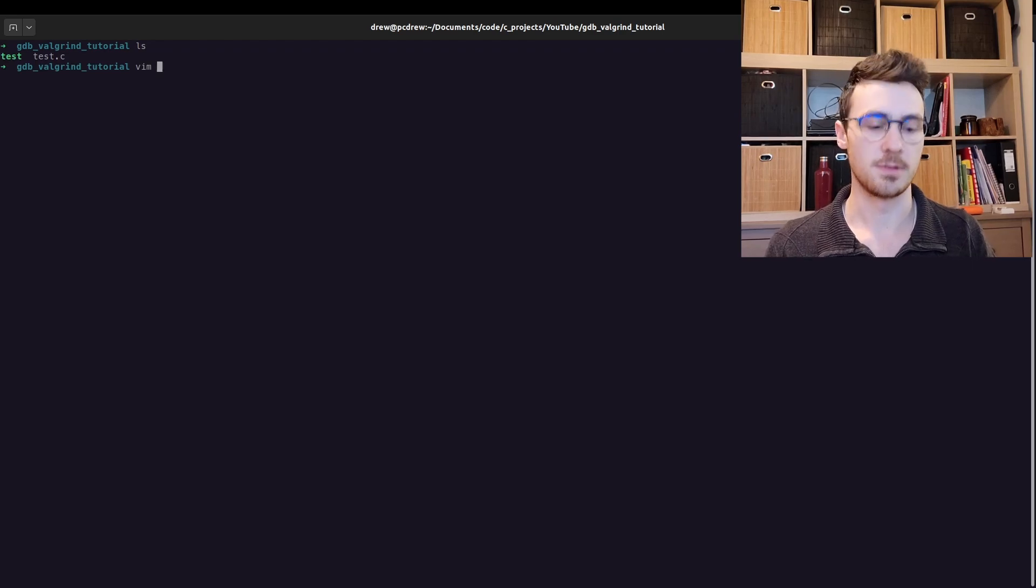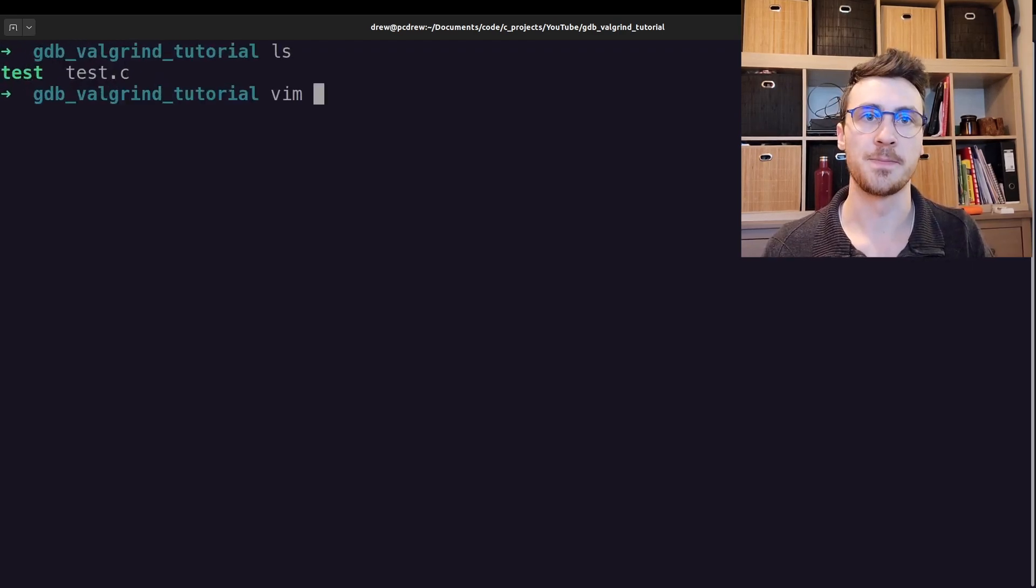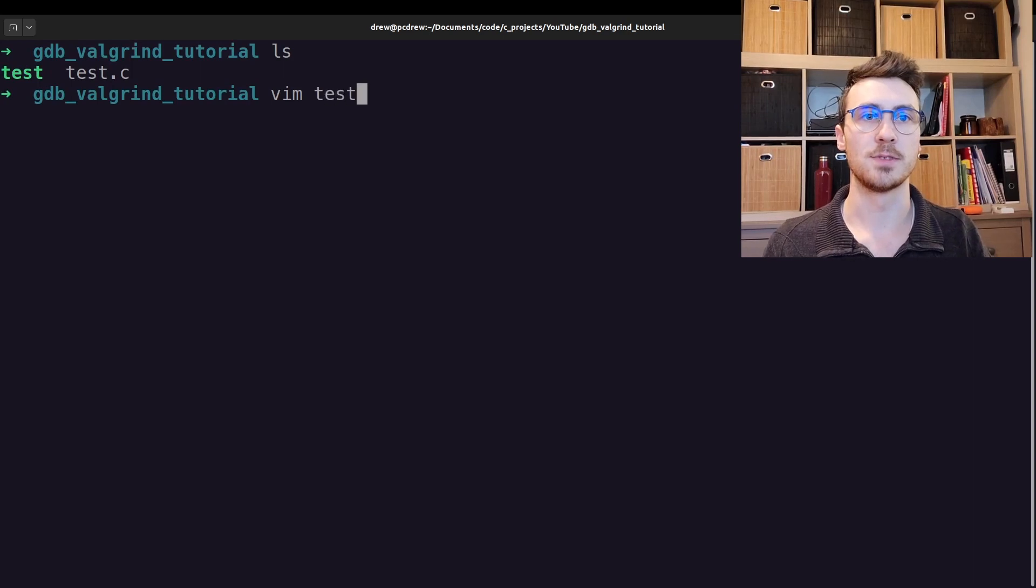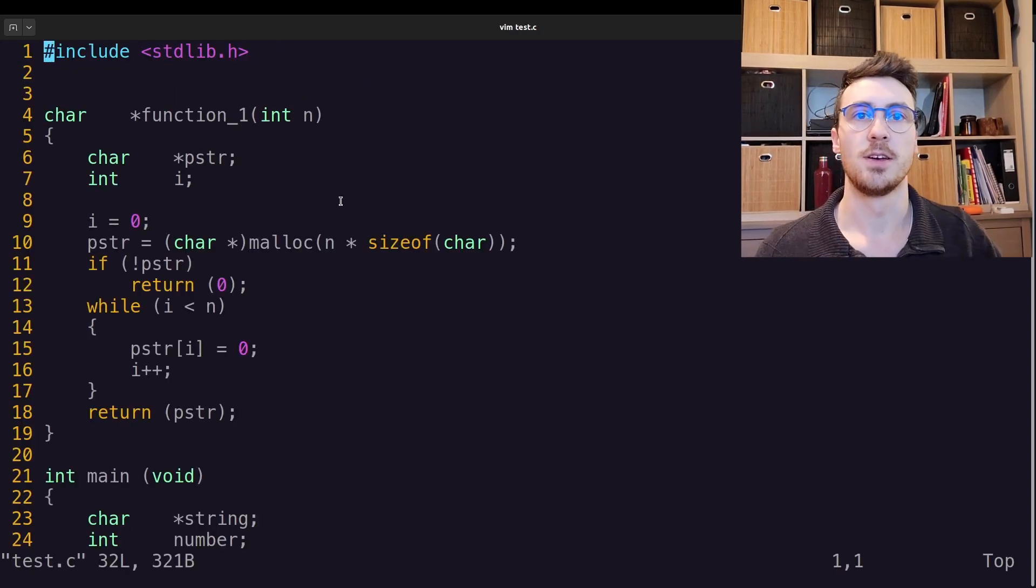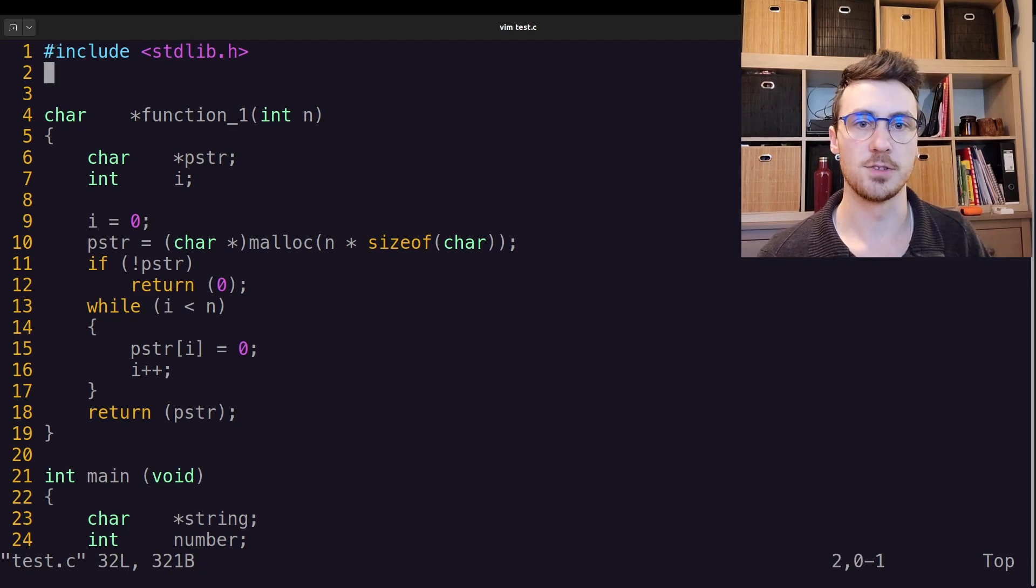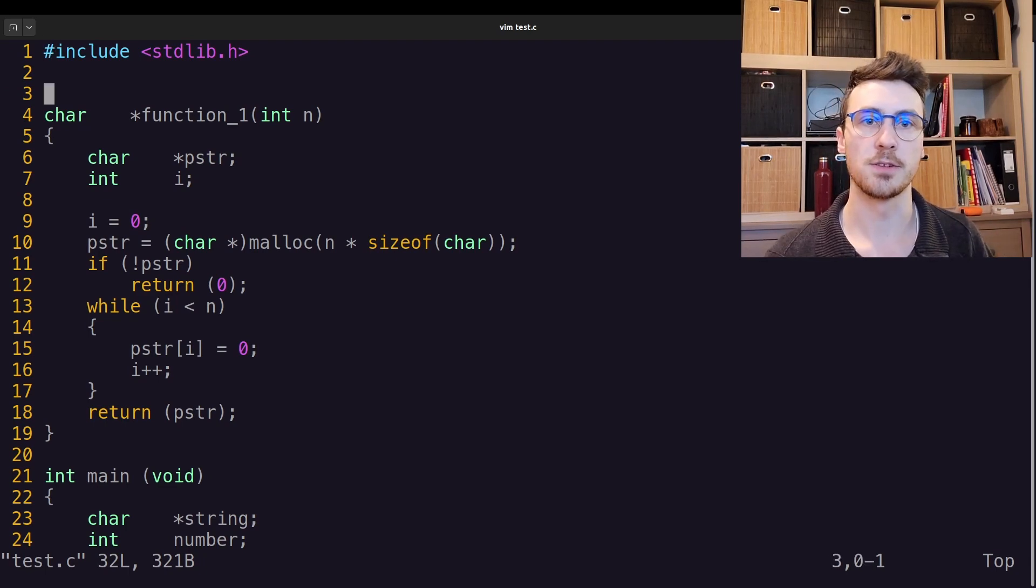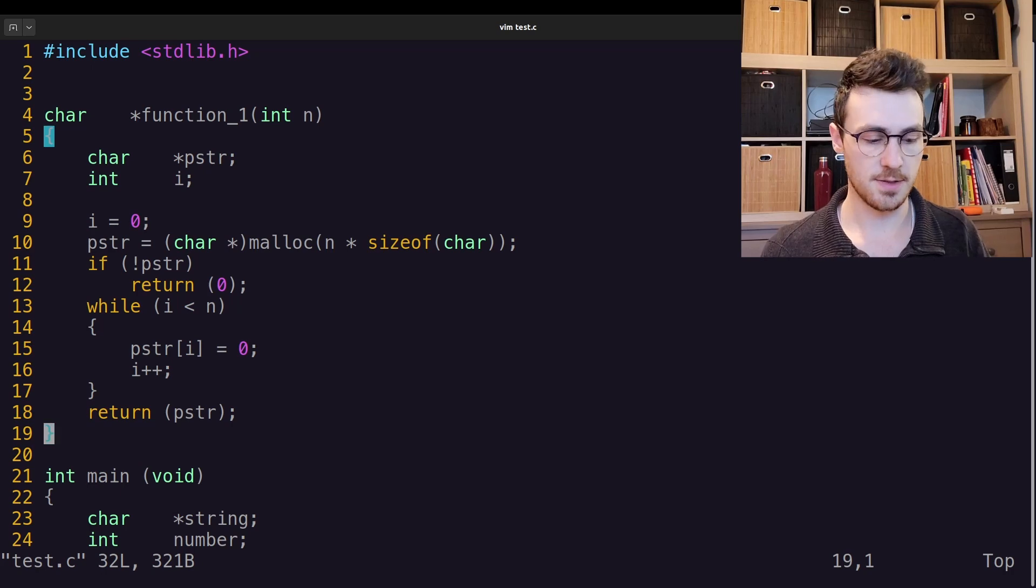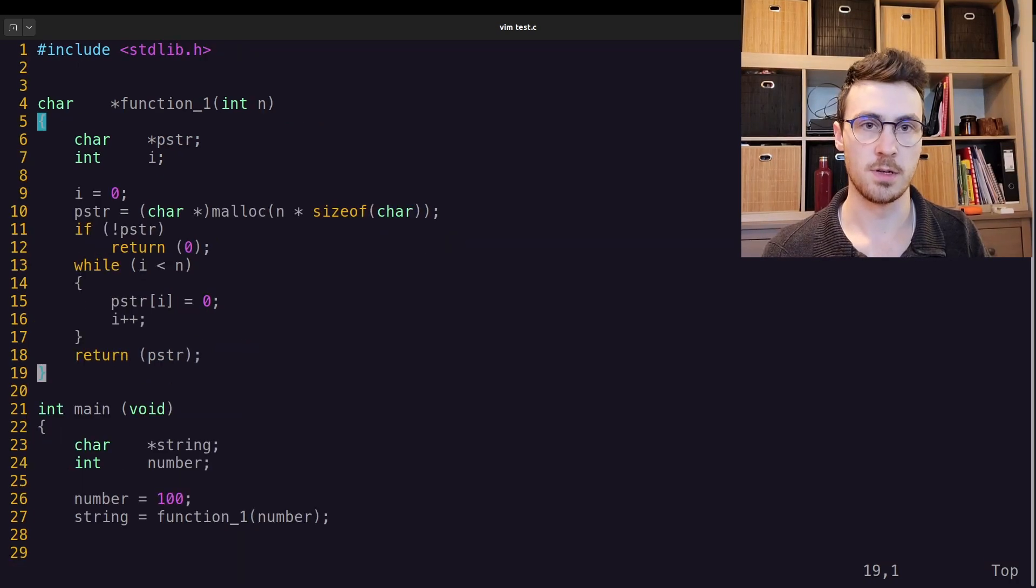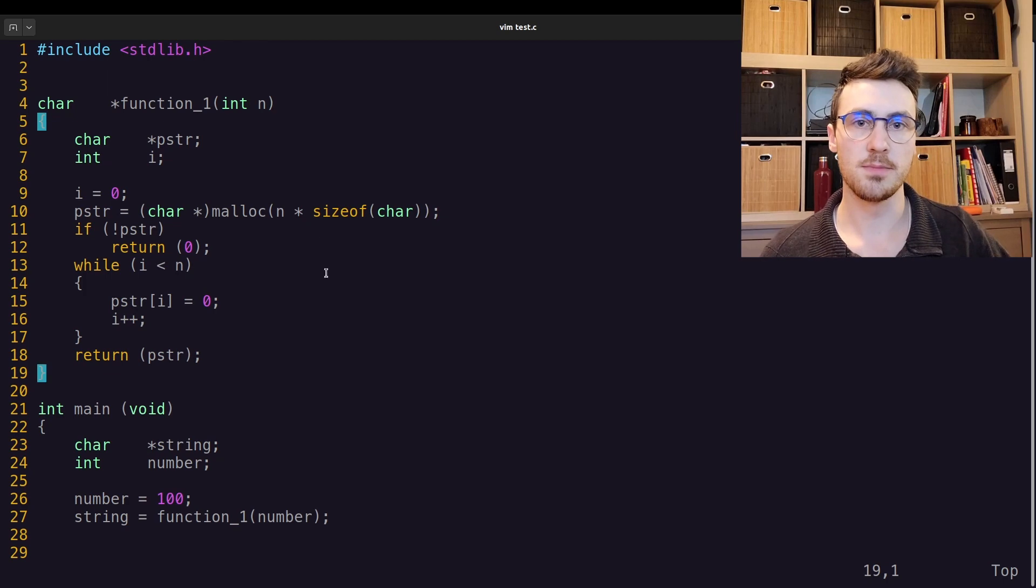Alright, so first, let's look at the code that I put together. I put together some sample code. Let me see if I can make this a little bigger. Let's vim into test.c.